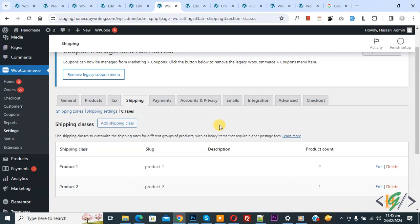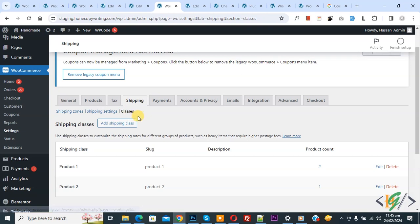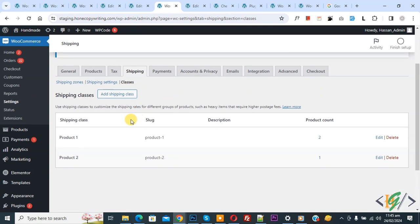So we are in WooCommerce settings, and then we are in shipping. Now you see classes. So we have two classes. You see shipping class name, slug, description, product count, and you don't see shipping class ID. So there are multiple ways to find it.